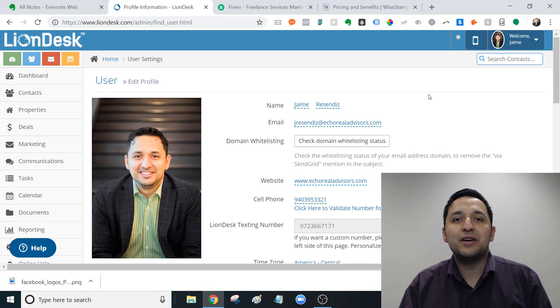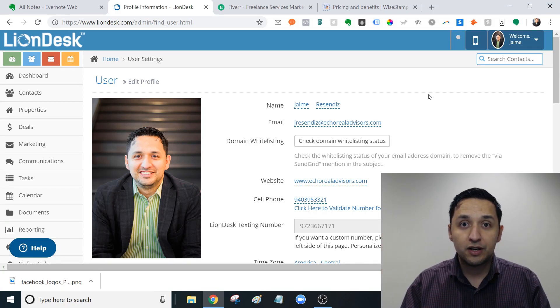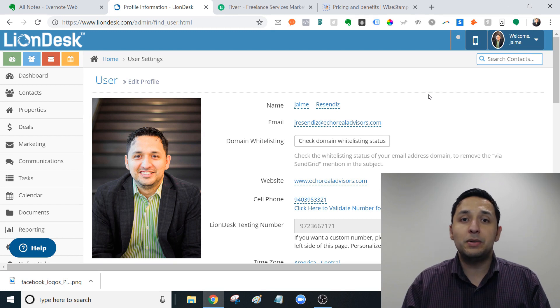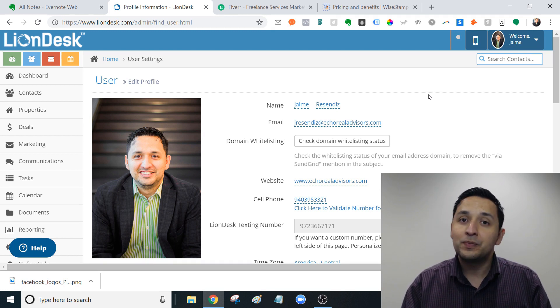Hey, it's Ty Emile with Echo Real Estate Advisors. Welcome back to the channel. Thank you for being here. If you're new, hit that subscribe button so you don't miss another video.